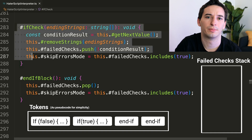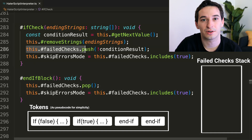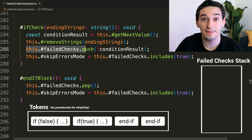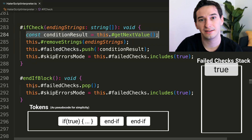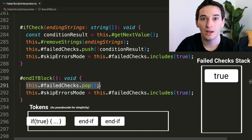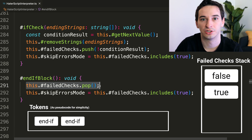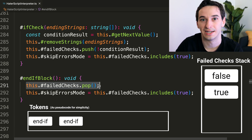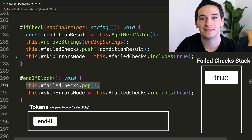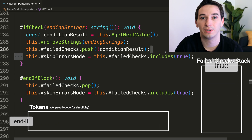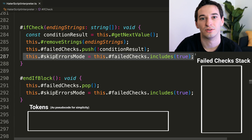If statements were a little bit complicated to implement, but the way I ended up doing it was by using a stack. The stack keeps track of all the different condition results. Whenever we get to the end of an if block, we pop one condition result off the stack. If at any given point that stack contains a single failed condition, then we are in a failed if check and none of the code actually executes.